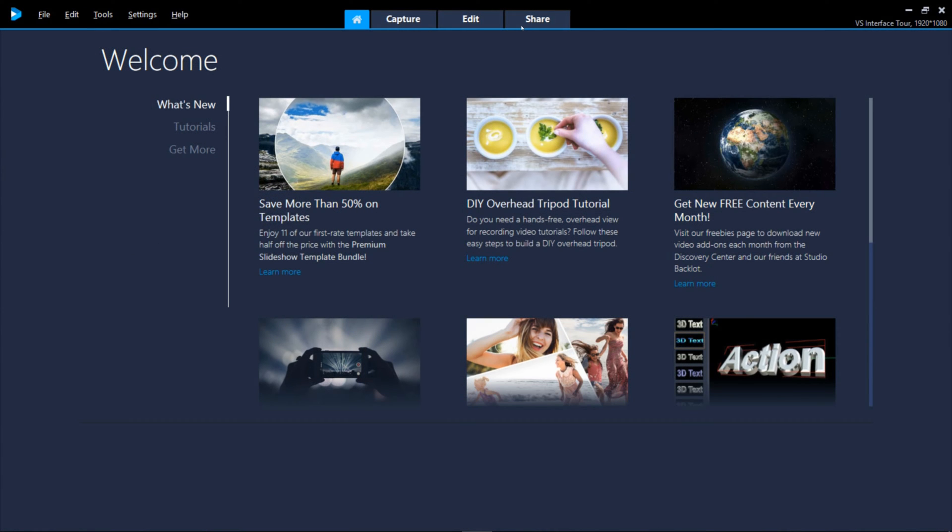Launch Video Studio and the first feature you'll encounter is the Welcome Book, also known as the Welcome Screen or the Home tab.